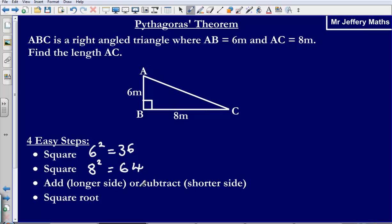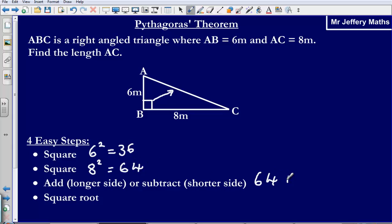If we are looking for the longer side, we are going to add. If we are looking for a shorter side, we subtract. Now, we are looking for the longer side here. The longer side is always the side that is opposite the right angle, so this side AC is opposite the right angle. So at this point we are going to add our two answers — 64 plus 36 is going to give us 100.